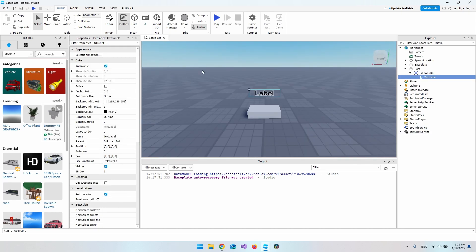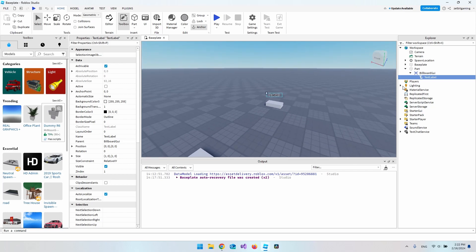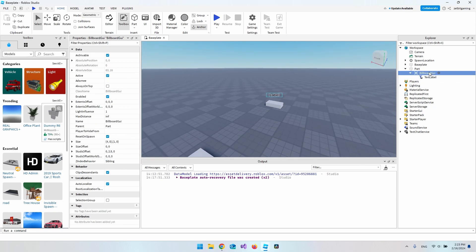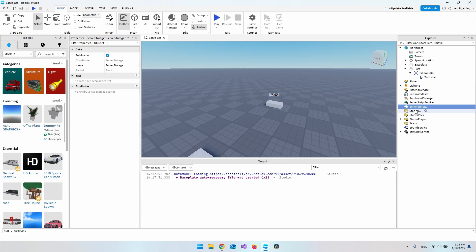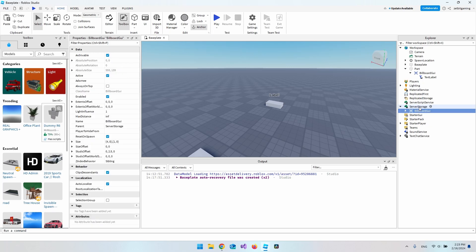Now let's add this to our character. First, take this BillboardGui and copy it with Ctrl+C, then go down to ServerStorage and hit Ctrl+Shift+V to paste it inside. This gives us a place to clone the BillboardGui from and put it on our character.